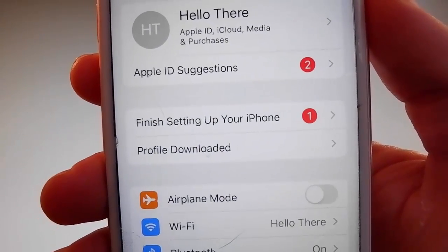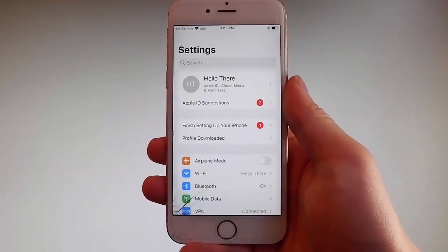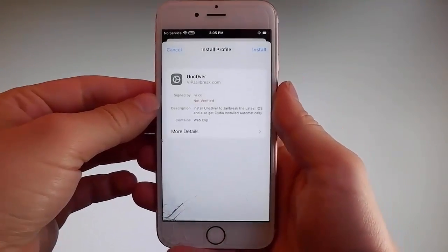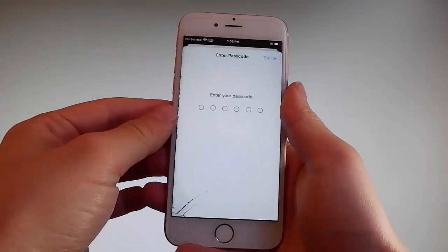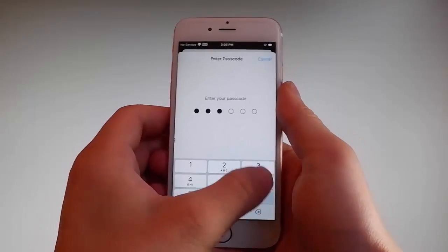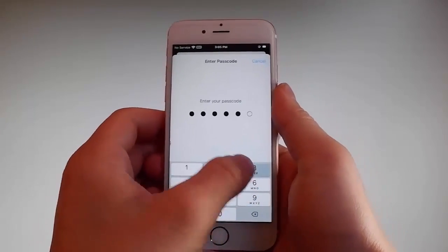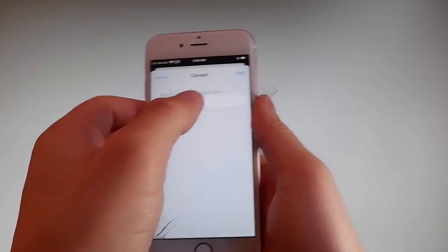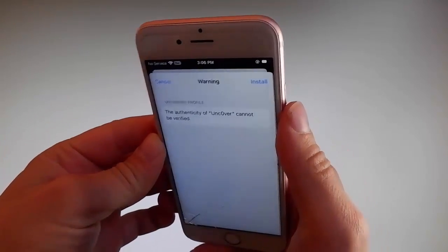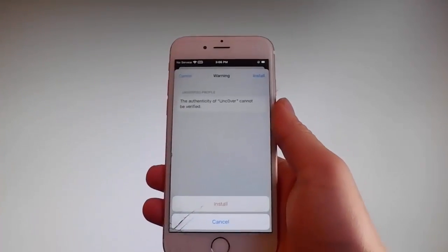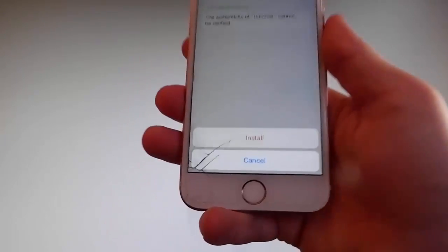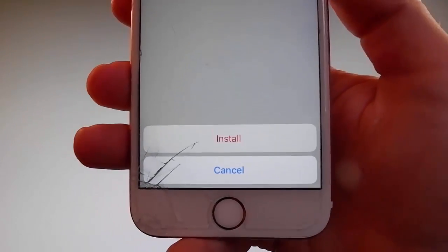You need to tap on the profile downloaded tab, and that's gonna send you to the installation window. Once you're there, you need to tap on the install button at the upper right and then enter your passcode. Once you do that, tap on the next button, then again tap on install at the upper right, and then tap on install one more time at the bottom. This is all you need to do to install Uncover on your phone.